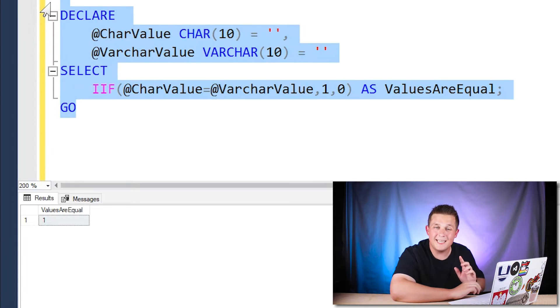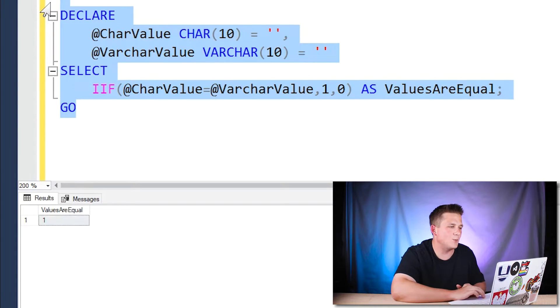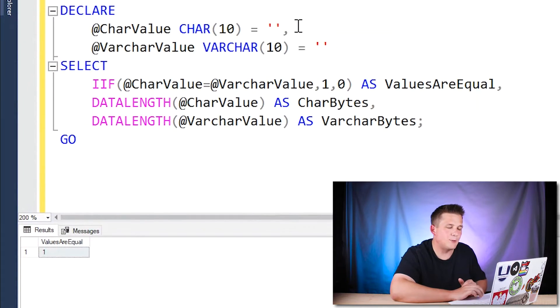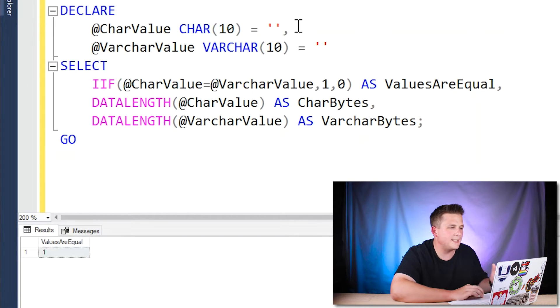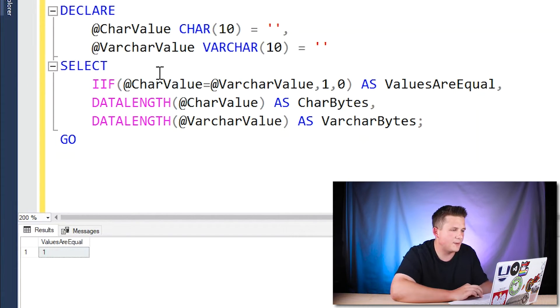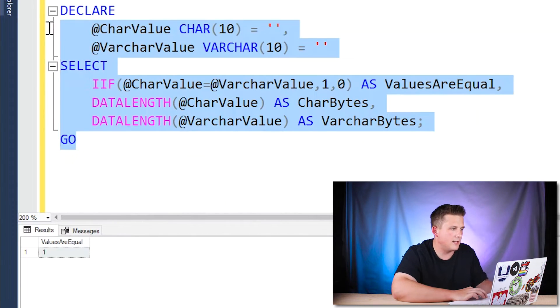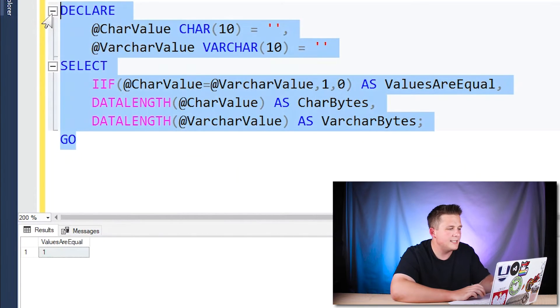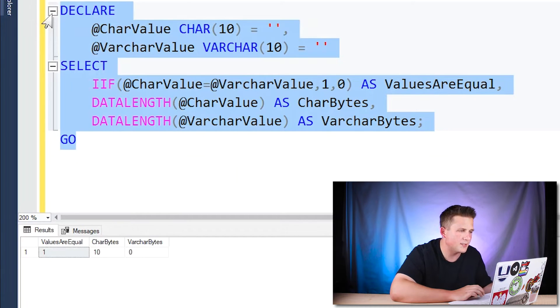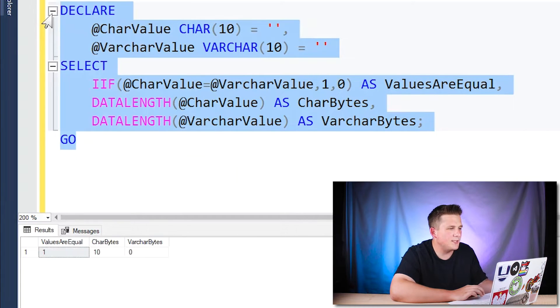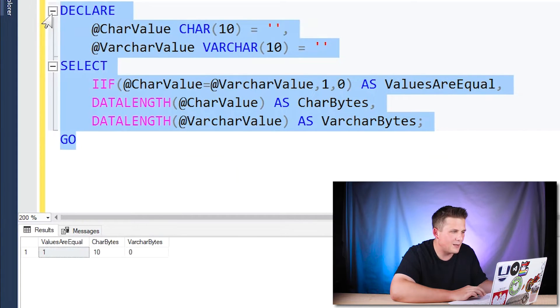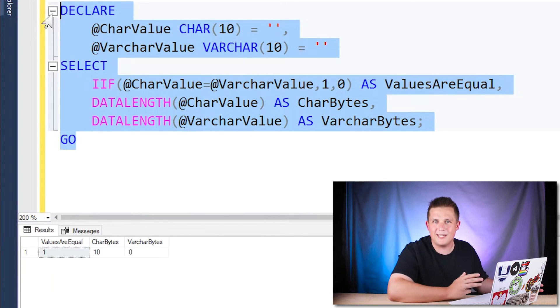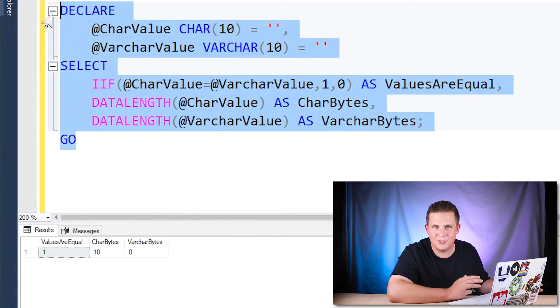What is interesting is when we change it up a little bit. So now what's interesting in this example is it's the same thing, we're still comparing our char 10 to our varchar 10 with our if statement, but now I've added the data length function to actually see how much data is stored. And you'll see that for the char value, which is our first data length column, it's actually storing 10 bytes of data,